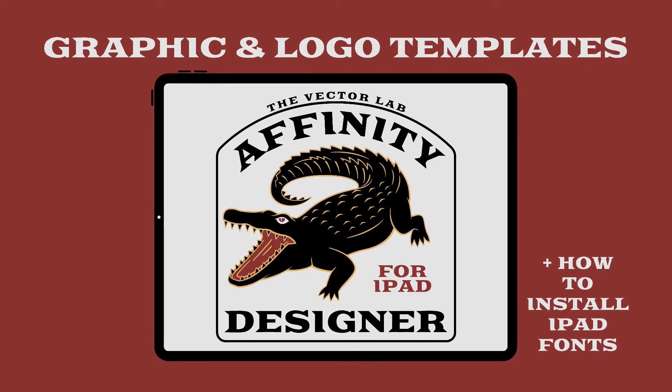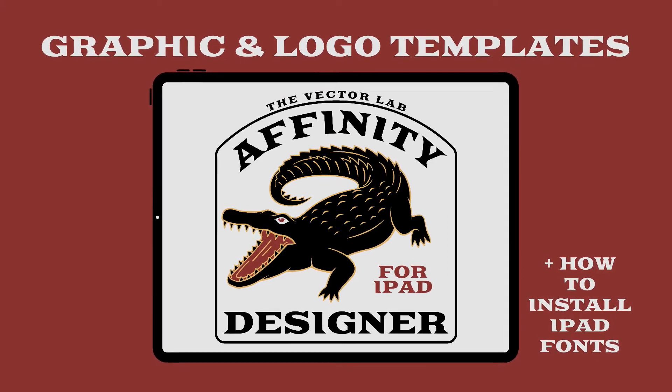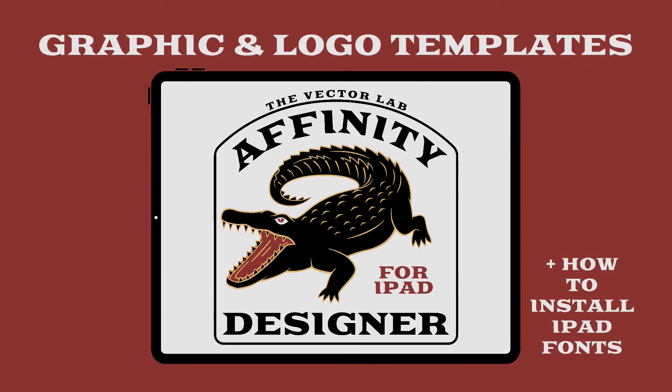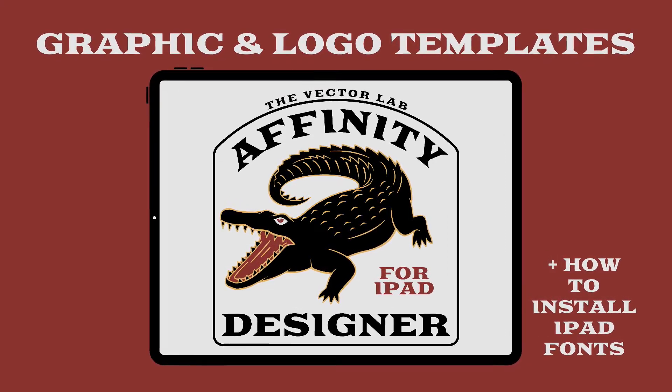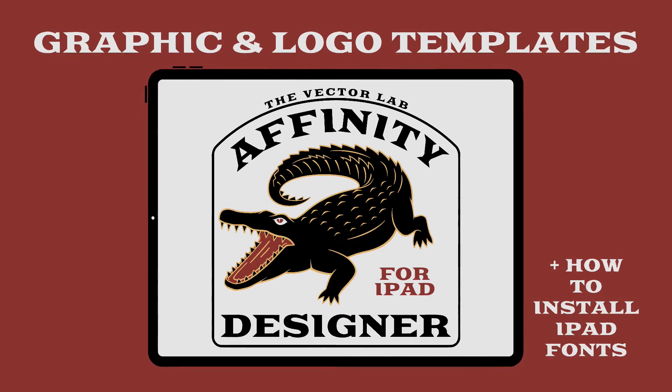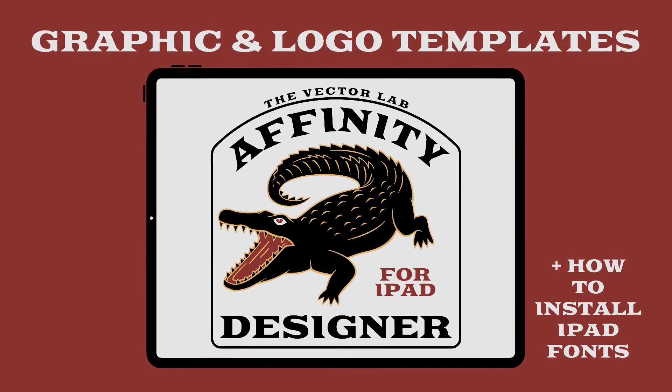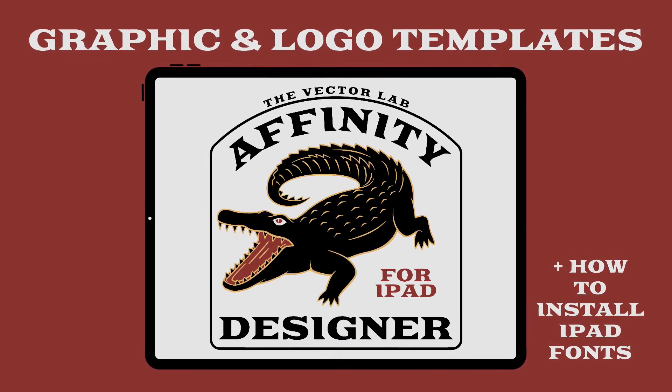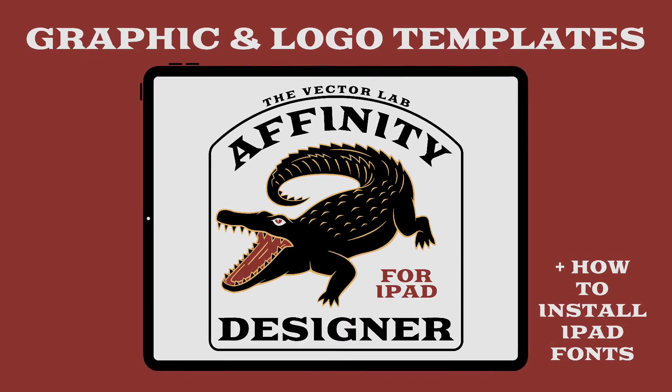In this video, I'm going to show you on the iPad how to use any of the graphic and logo templates that I sell for Affinity Designer.